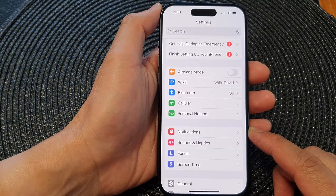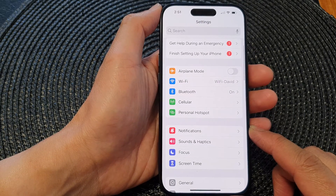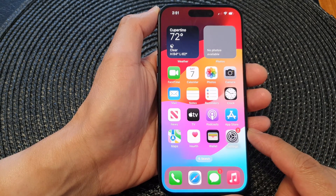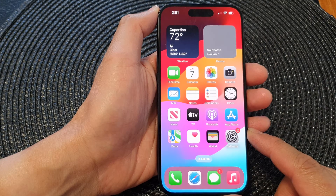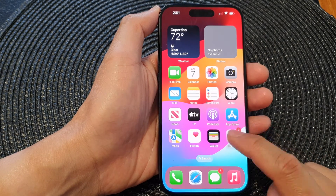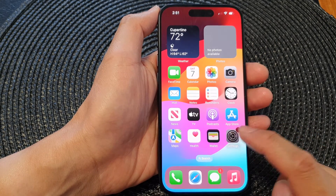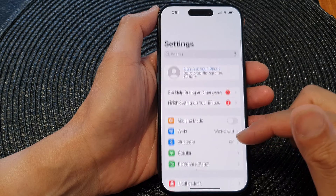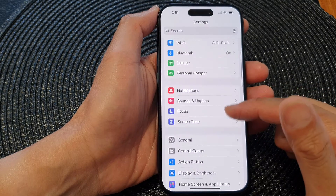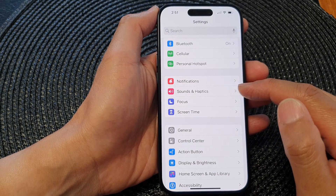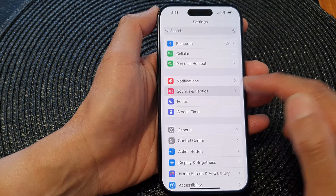First, let's go back to the home screen by swiping up at the bottom of the screen. From the home screen, tap on Settings.